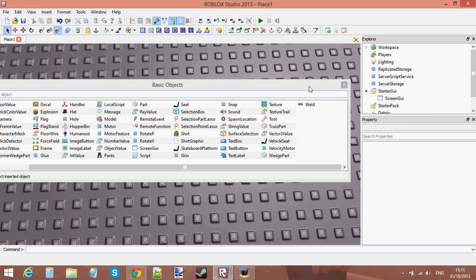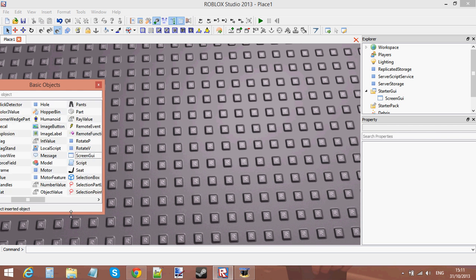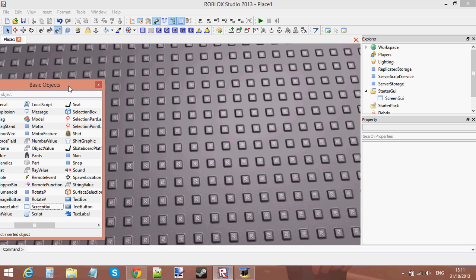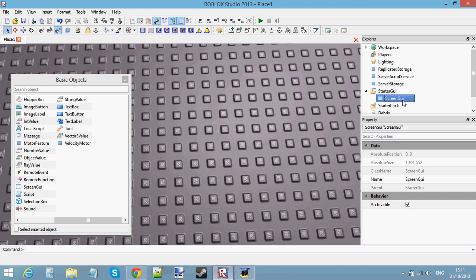You may find that I'm going to be pausing this video quite a lot because stuff is happening. Anyway, where were we? Oh yes — inserting the ScreenGui into the StarterGui.